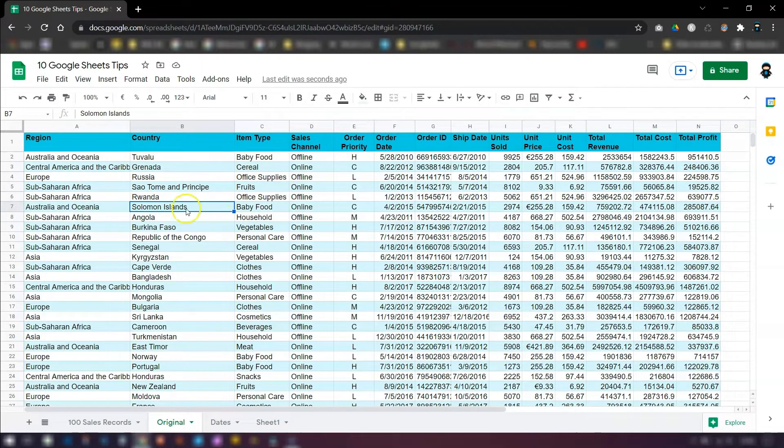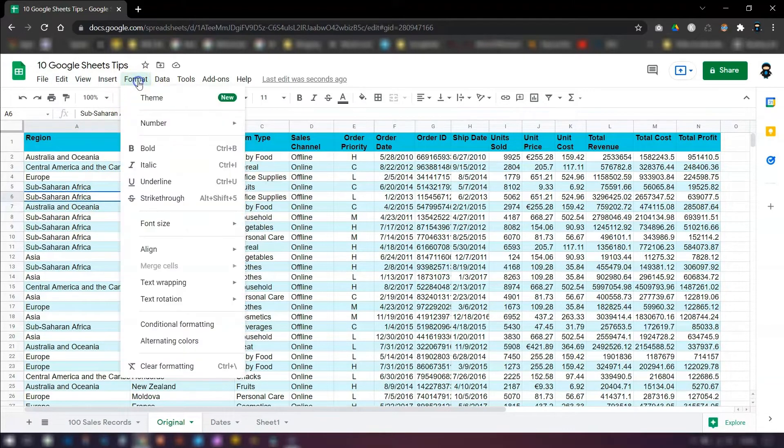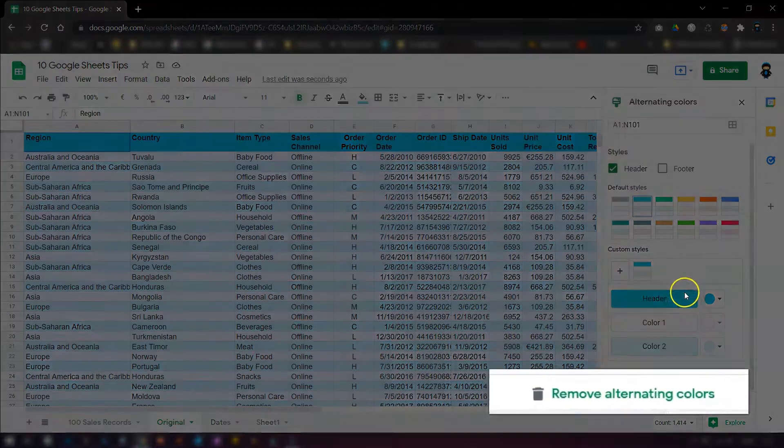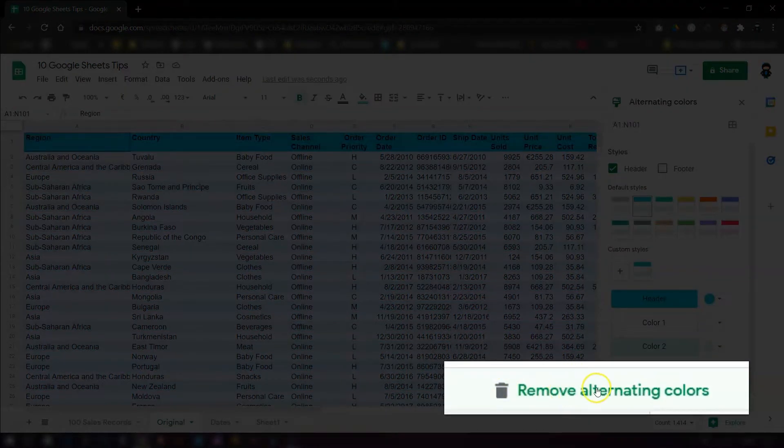If at any time you want to remove the alternating colors, all you need to do is click anywhere within the table, go back to format, click on alternating colors, scroll down to the bottom, and there's one called remove alternating colors, and that will just remove it.